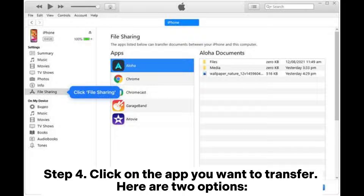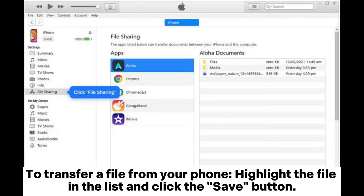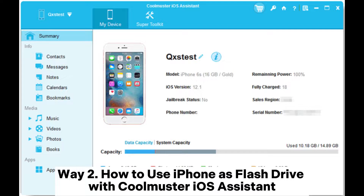Step four: click on the app you want to transfer. There are two options. To transfer a file from your phone, highlight the file in the list and click the Save button. To transfer a file onto your phone, click Add, pick the file you want to move, and then click Open.